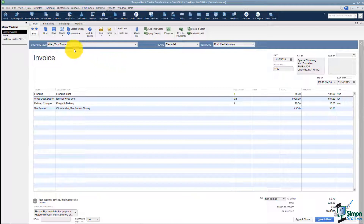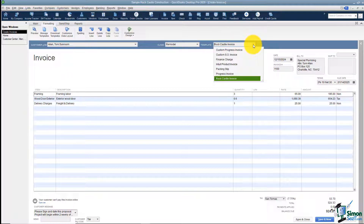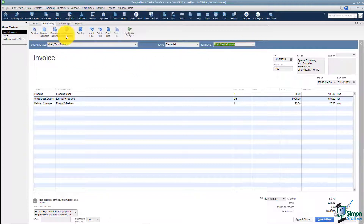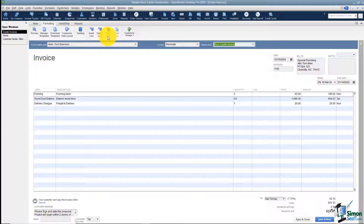Let's look at some of the options under the Formatting tab. We're able to come over to the templates and customize them or create a new one — that's where we'd go to work on those options. Here's your spell check, here's where you can insert a line, delete a line, or copy a line, and here are more customize options for your template.